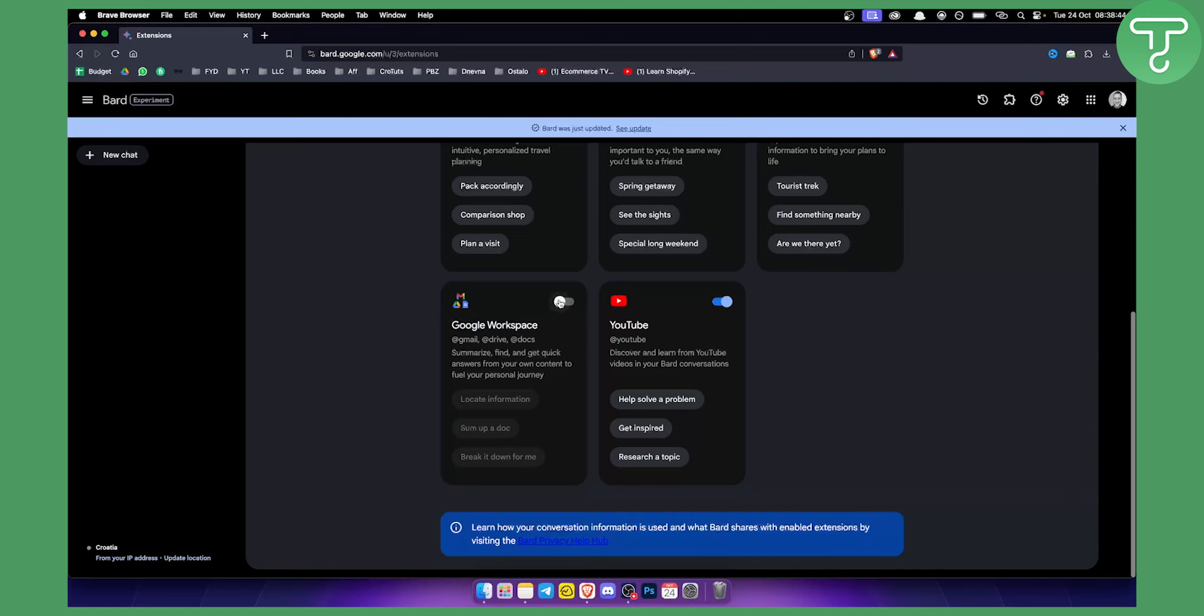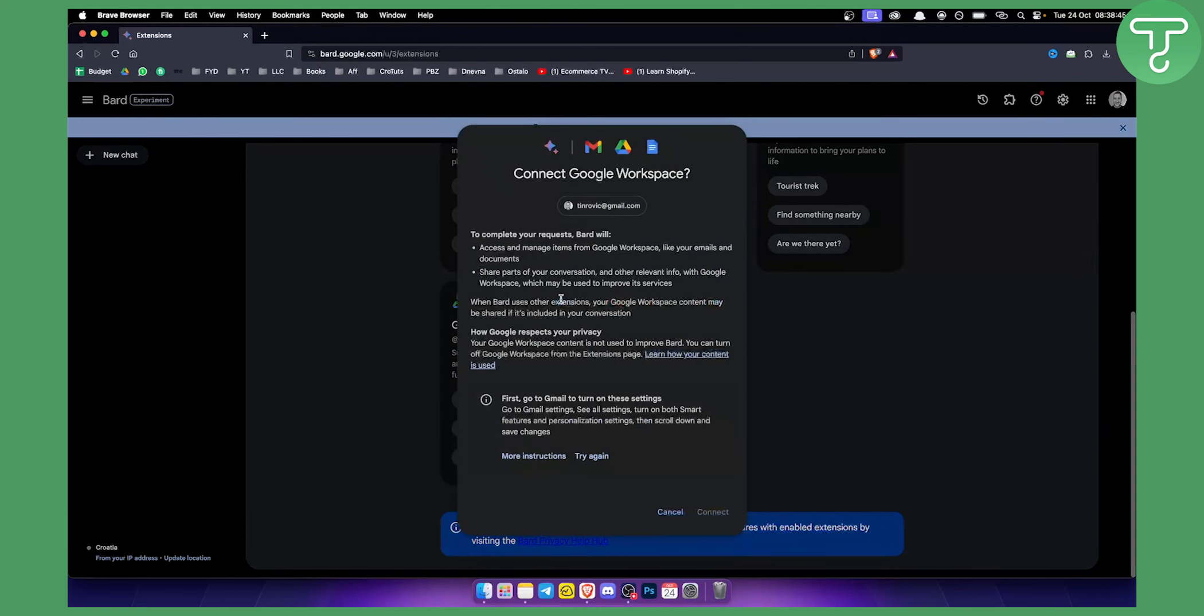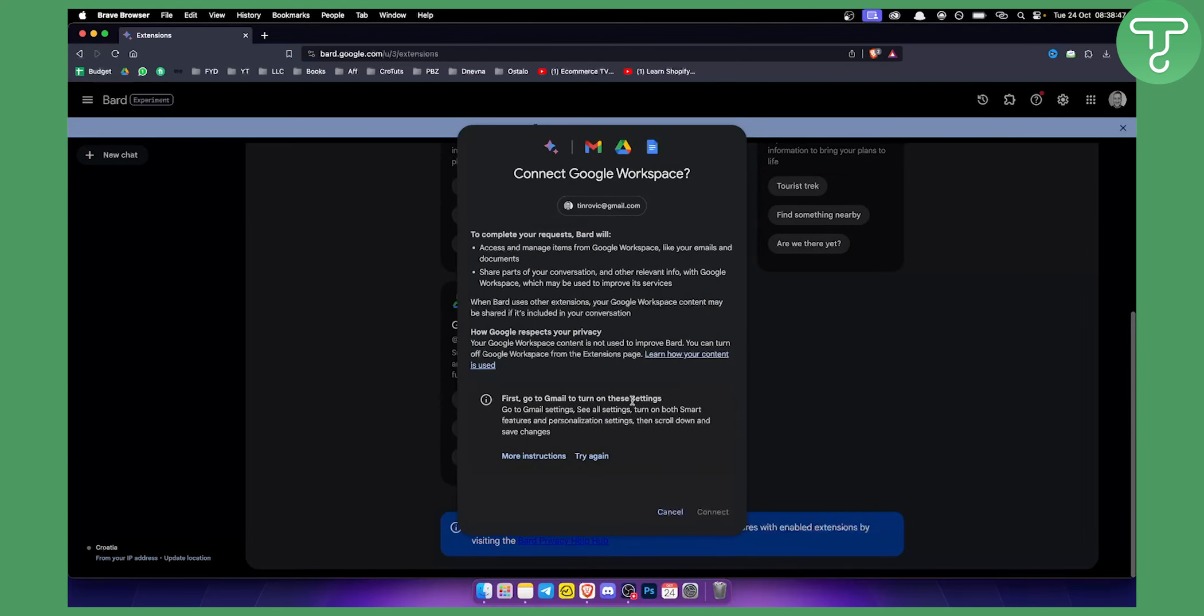Once you click enable, you'll need to first go to Gmail to turn on the settings for both smart features and personalization. Once you do that, you'll be able to try this again and then connect it.